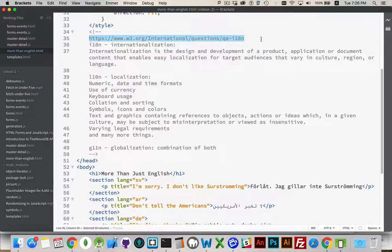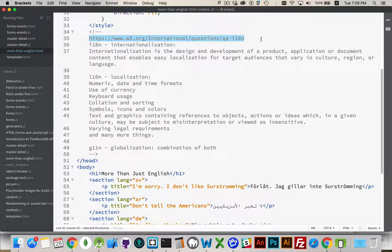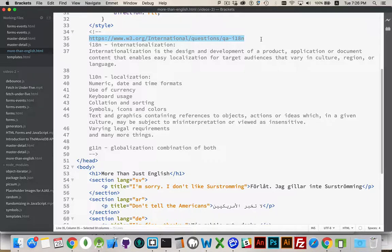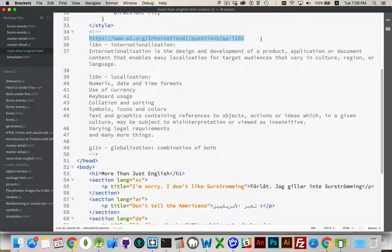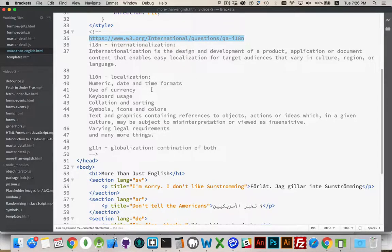Internationalization is kind of the high-level approach to building something that you know is going to be used in multiple locales with multiple languages, and you need to make adjustments for that. But localization is more specific in that you're saying...